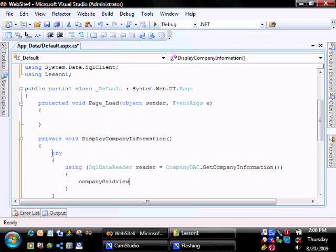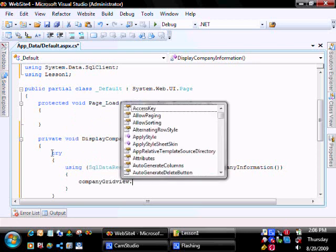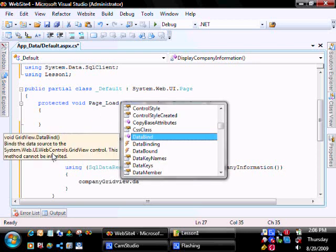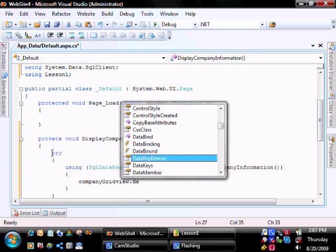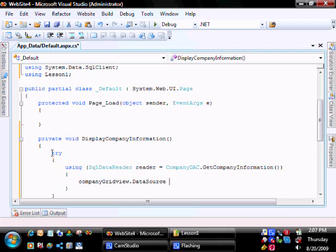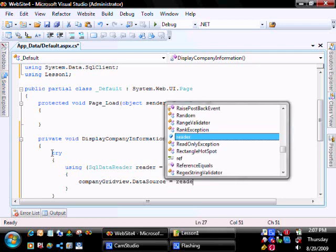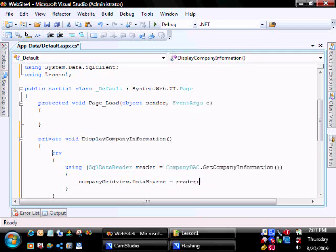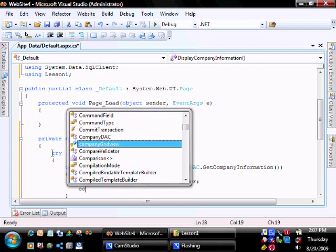And then create the data source as our reader that we get back from our function, and then we're going to bind it.